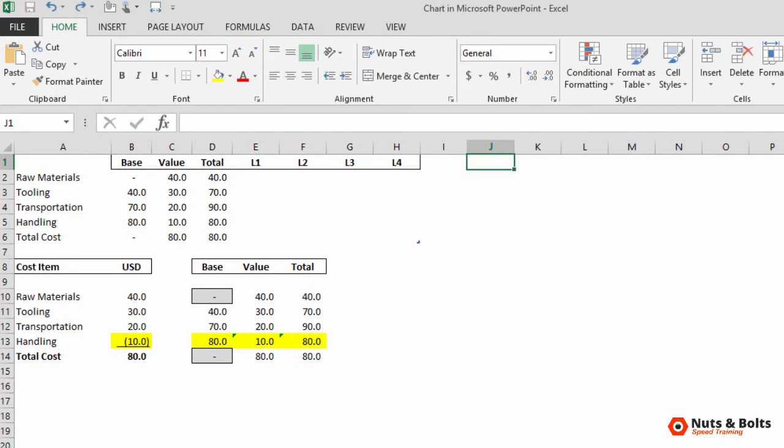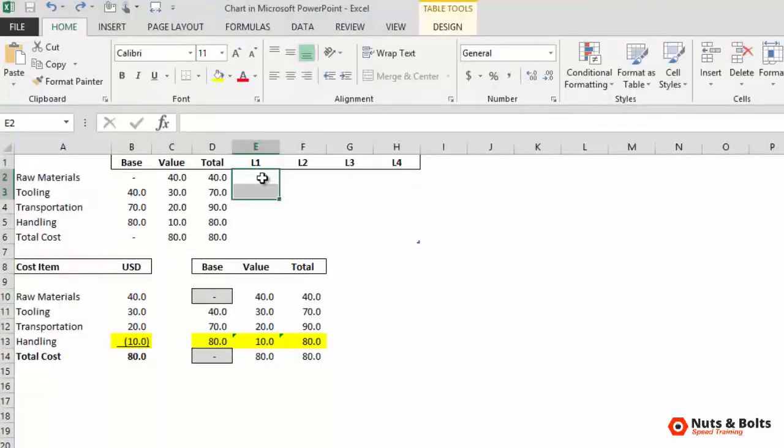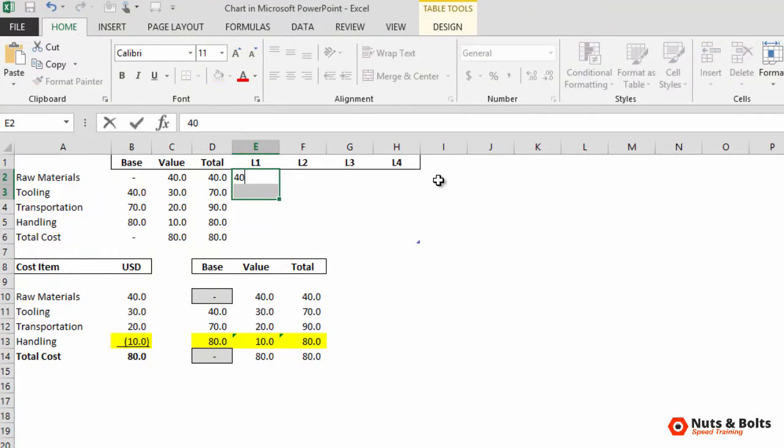Now to do this, we need to create a start and stop for each category. So each leader line needs two data points. So I'll start with leader line one, L1, select two cells. We want to start and stop at the first total. So it's 40. I'll type 40, hold control and hit enter. And we're done with the first leader line.